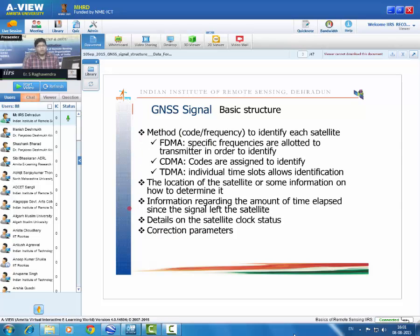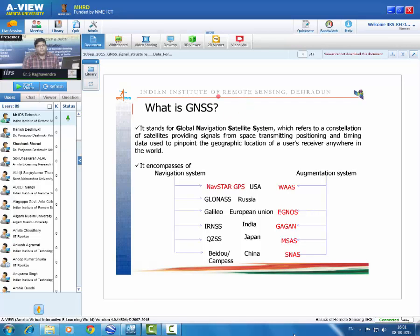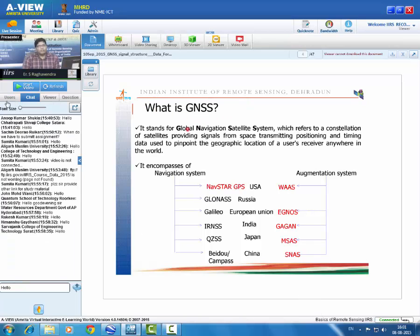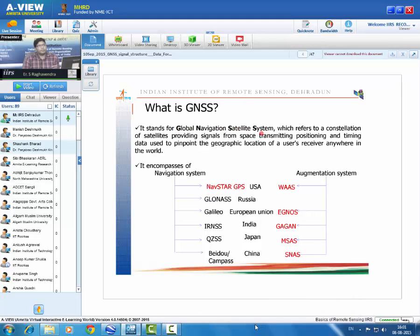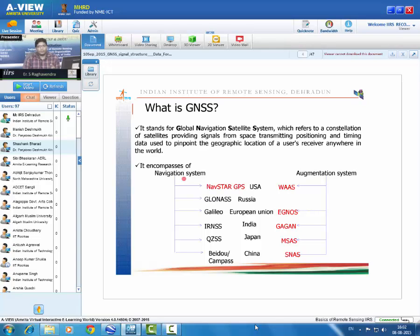GNSS stands for Global Navigation Satellite System — a constellation of satellites providing signals that allow a receiver to precisely pinpoint its location in three-dimensional space. GNSS can be broadly divided into two parts: navigation and augmentation. The navigation system provides position, while the augmentation system provides corrections. Since computing position from GNSS signals introduces errors, augmentation systems are needed to minimize those errors.